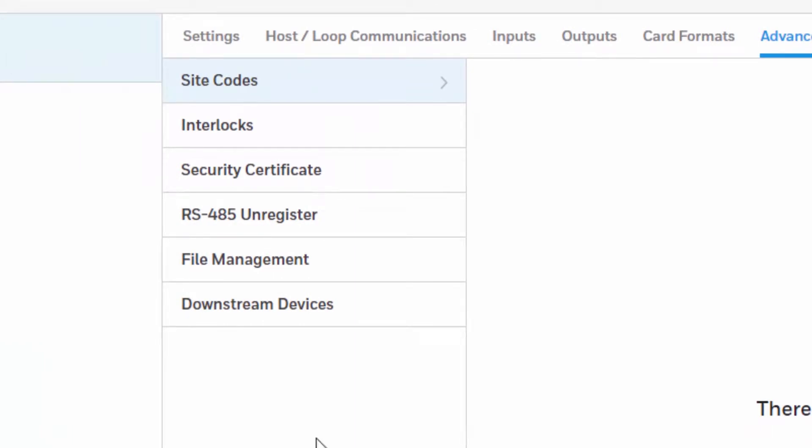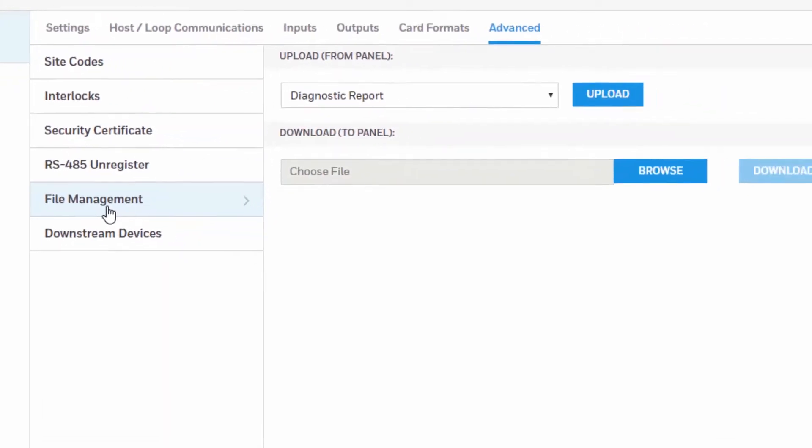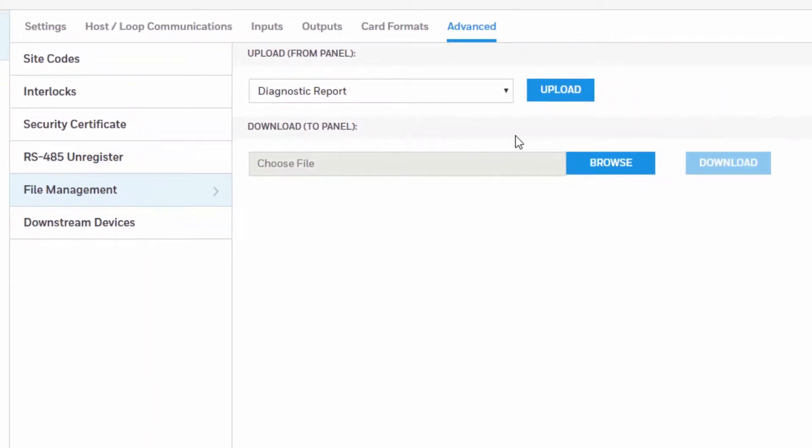Then select File Management and locate the Download to Panel option.